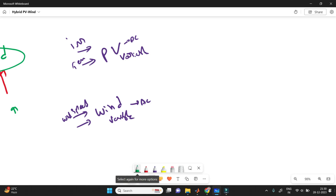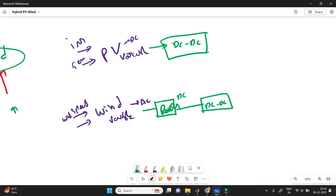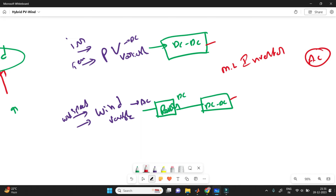After getting the PV output, we connect it to a DC-to-DC converter to extract constant power. For the wind system, we first get AC, which needs to be converted to DC using a rectifier. Then we use a DC-to-DC converter to get the exact power. Now we have both DC outputs, but our load is AC, so to connect DC to AC we need an inverter. Here I am using a multi-level inverter.